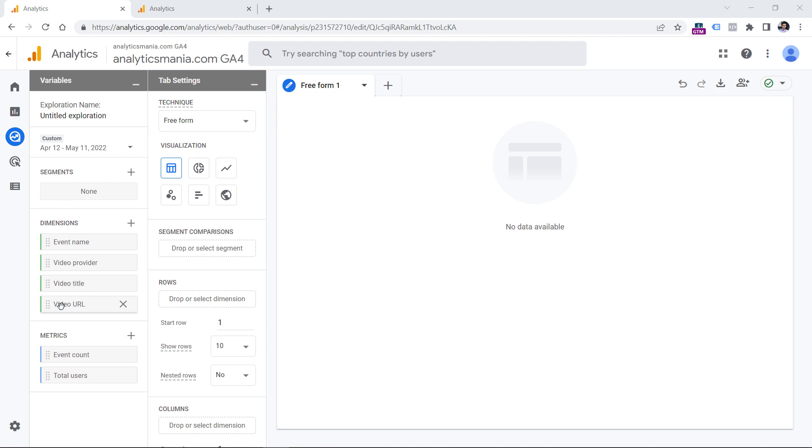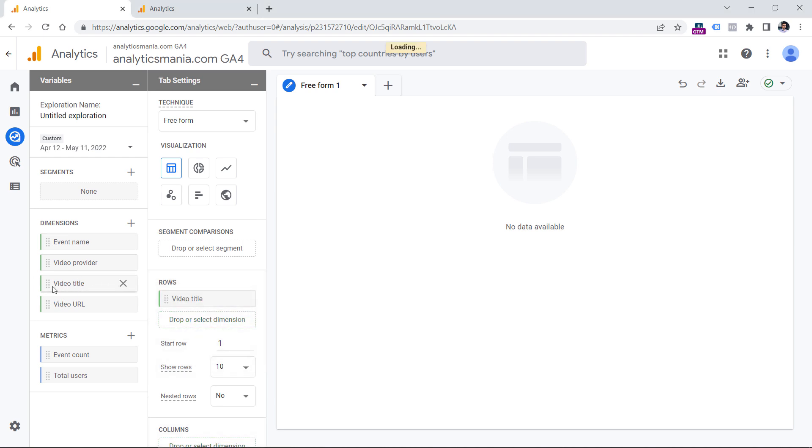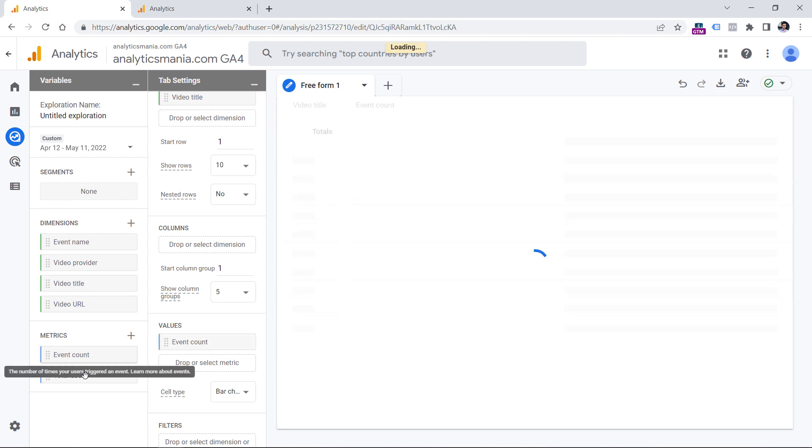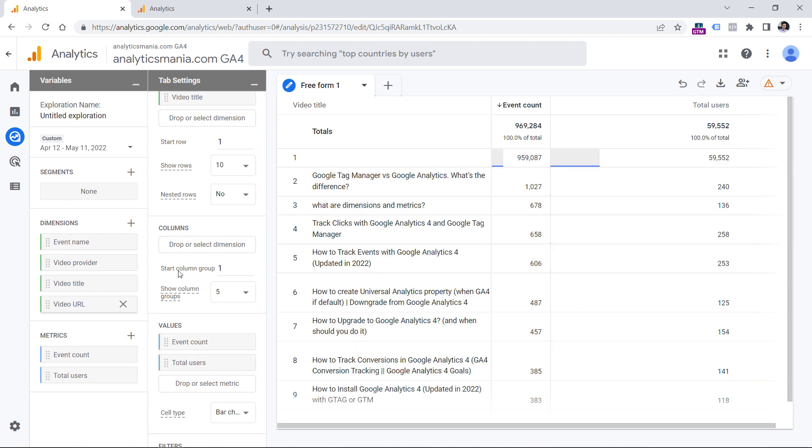To do that, let's first add the video title to the rows. So you can drag it, or just double click it, then we can double click these two metrics so that they would be added to the values section. So double click event count, double click total users. And here you will see the names of the videos.